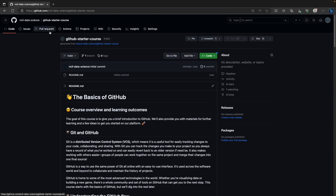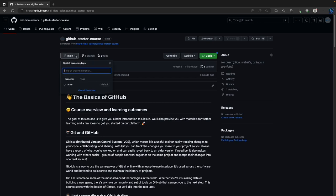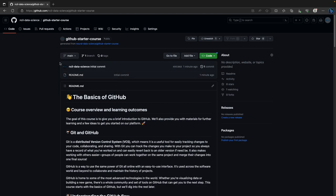Click 'Use this template' and say 'Create a new repository.' The owner is your GitHub username and the repository name — it's a good idea to use the same name, GitHub Starter Course. You can't put spaces in repository names so use hyphens instead. It can be public or private — it doesn't really matter for this. This will take a few seconds to generate your copy. What you're seeing now is the default view when you access any repository on GitHub.com.